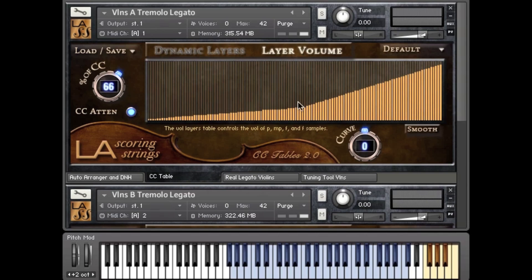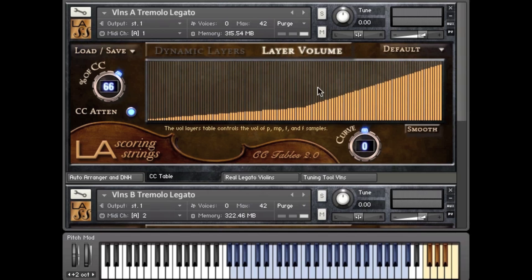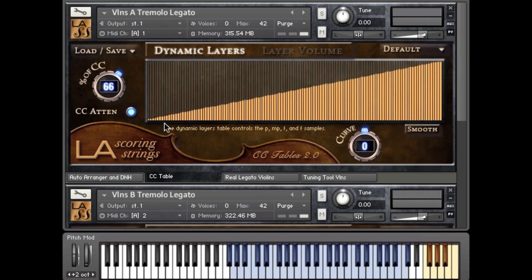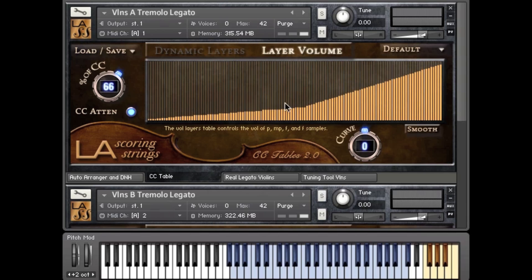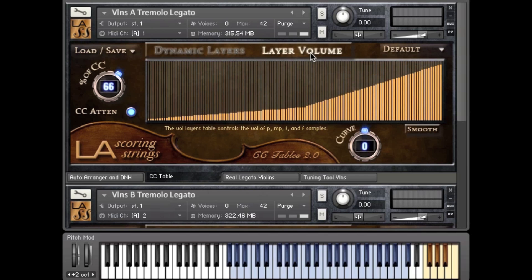Let's continue with this interface. Most prominently you'll see this table — this table is actually two tables. It represents the dynamic layers table and the layer volume table. The dynamic layers table represents the dynamic samples that were actually recorded and which ones are being heard throughout the CC range. This other table represents the volume at which those samples will be heard, so you have the piano all the way through forte samples, and then here you have the volume at which they will be heard.